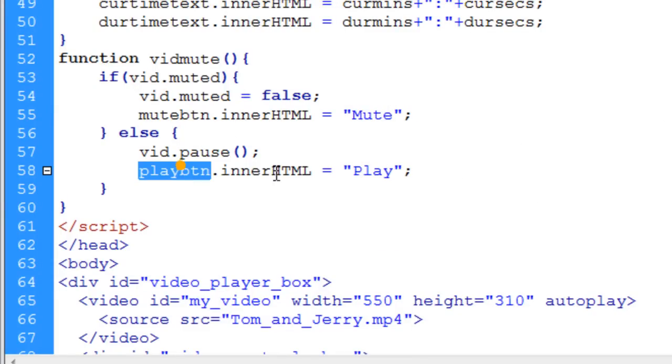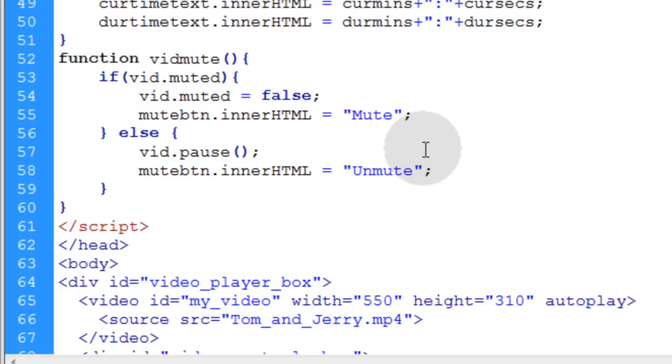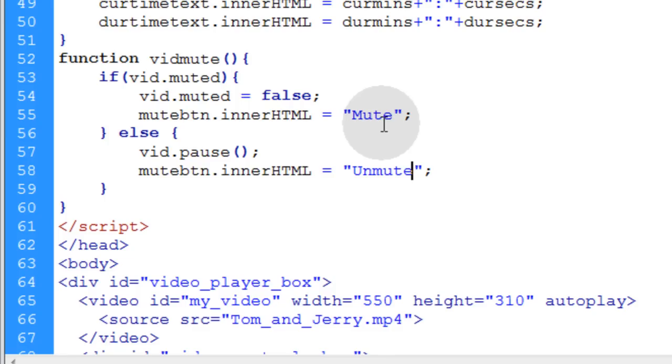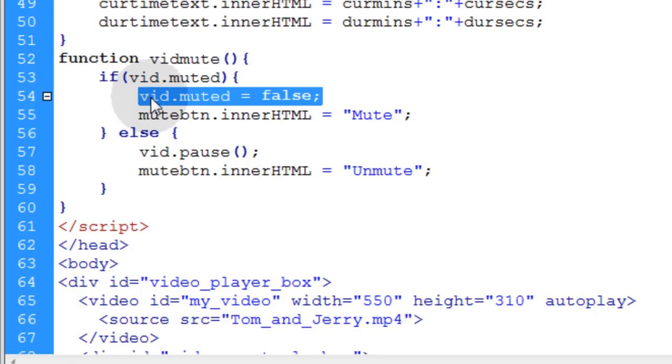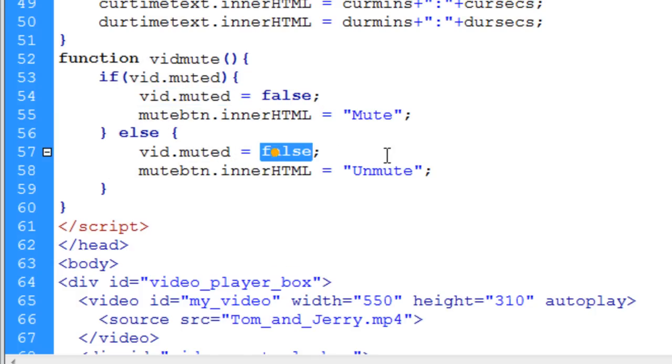And then down here in the else condition you can make the button say unmute. And remember in the later videos I'm going to show you guys how to put graphics in place of all these words because you would want little icons instead of words in your buttons. And in the else condition also make sure that you're setting the muted property to true.